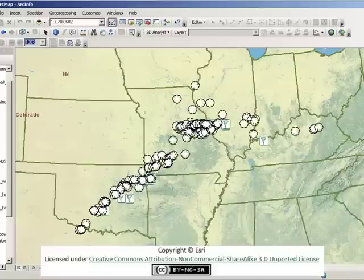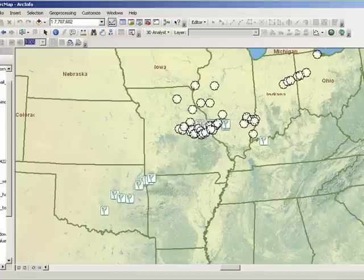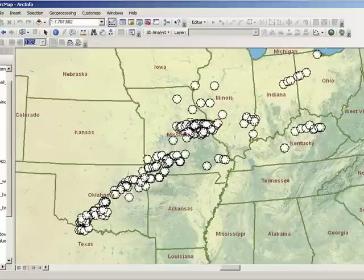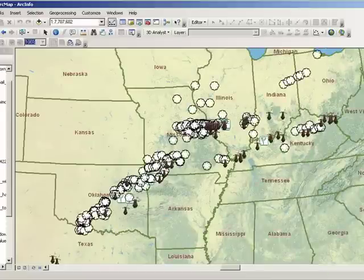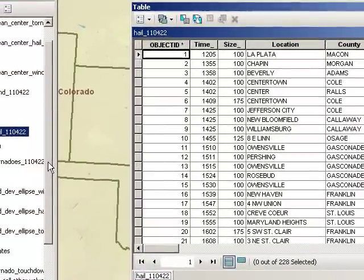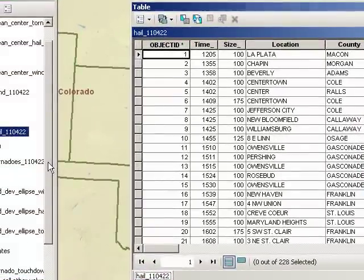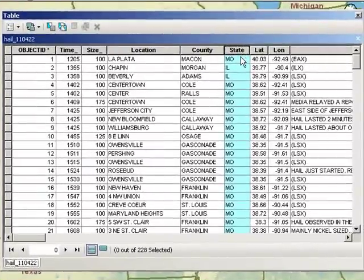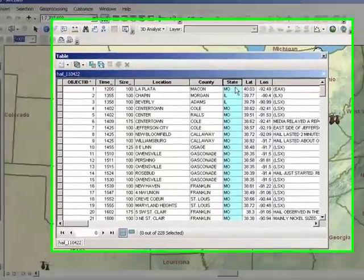Turning our attention to hail — these are the white stones on the map. Do you think that hailstorms are more common or less common than tornadoes? Name at least two reasons why hailstorms are destructive. Describe the spatial pattern of hail on this day in April 2011. Name aspects of the hail pattern that are similar to and different from both wind and tornadoes. How many hail events occurred on this day? For hail, select the state field and summarize to find which state saw the most hail events.